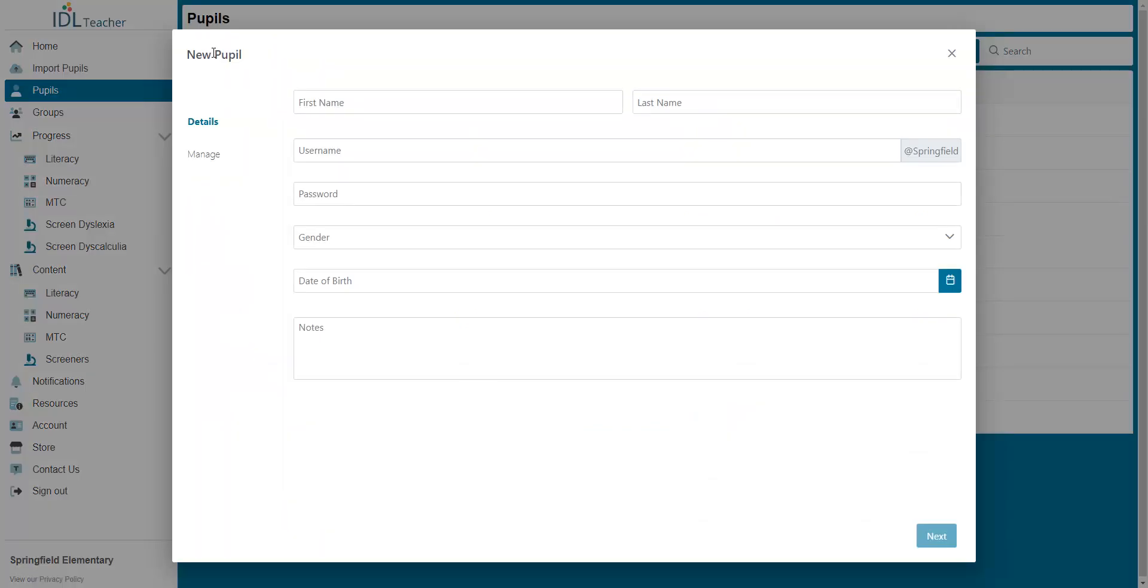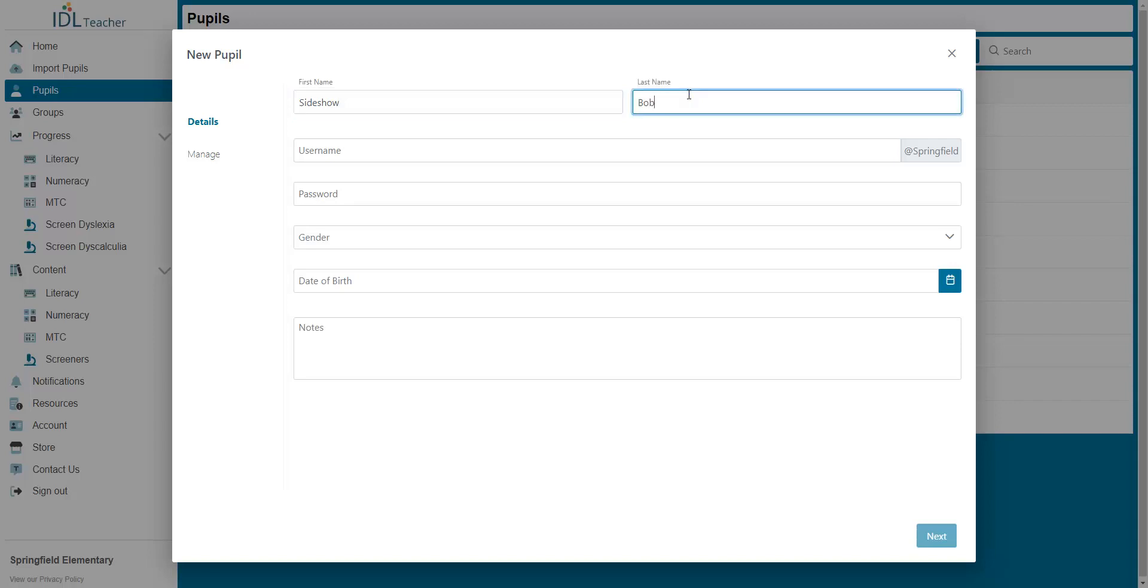On this screen you can find the necessary fields for creating a new pupil. First name. Last name.